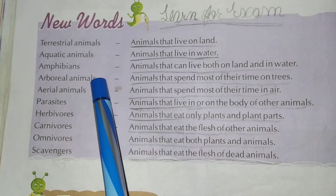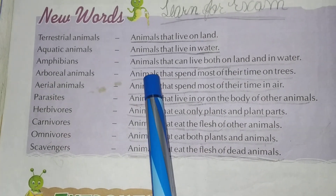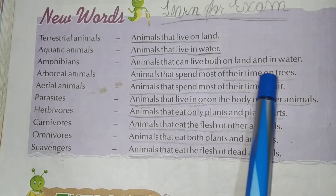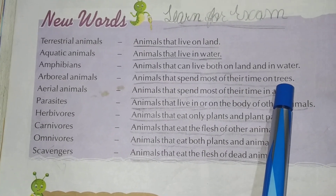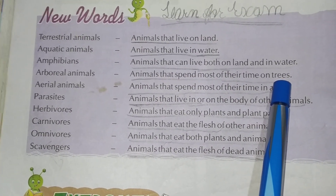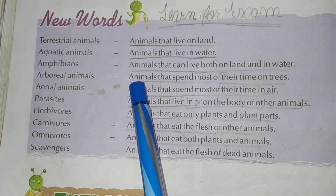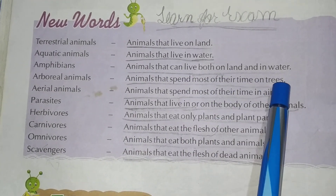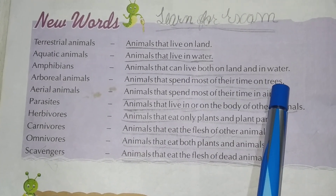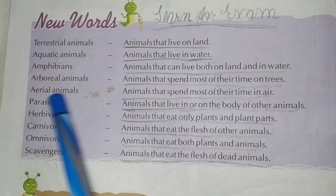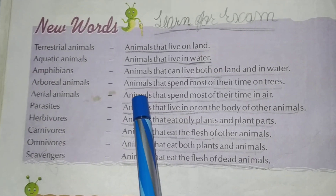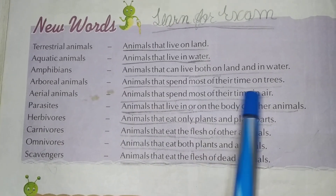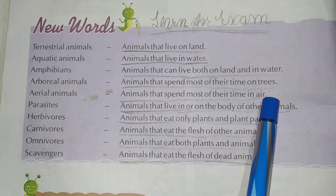Arboreal Animals. What are arboreal animals? Animals that spend most of their time on the trees. Underline.